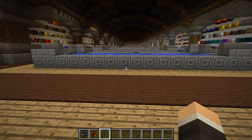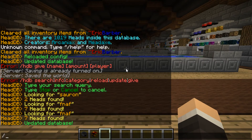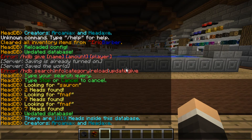The first command we're going to run is /hdbinfo. That tells you how many heads are inside the database and the creators, as I previously mentioned.